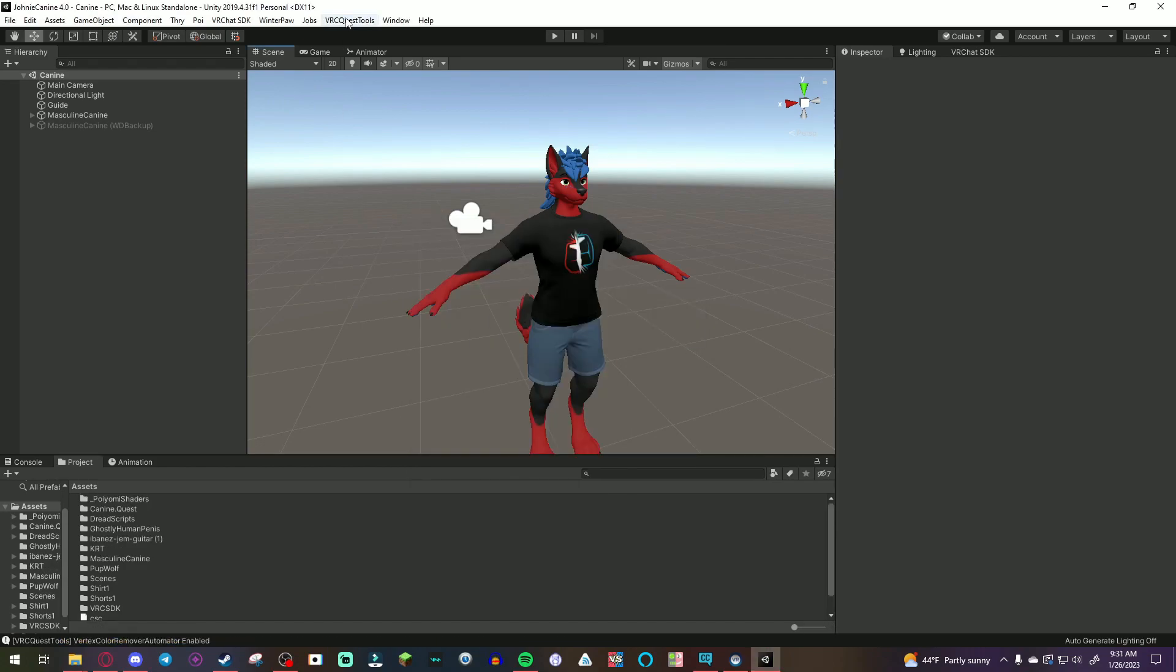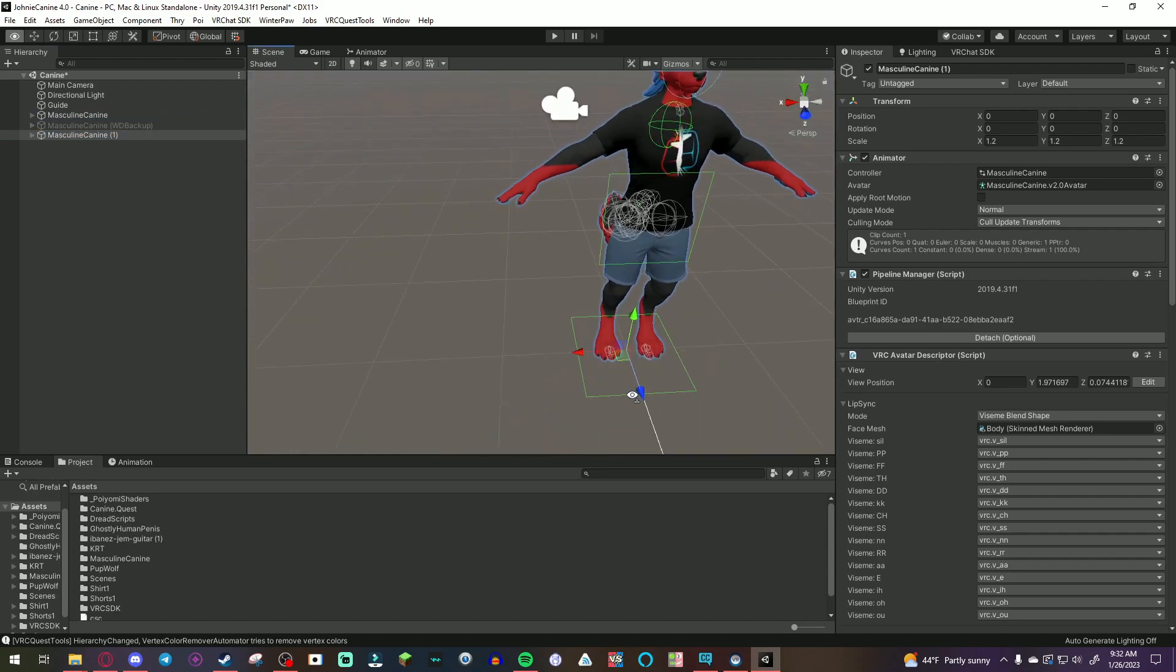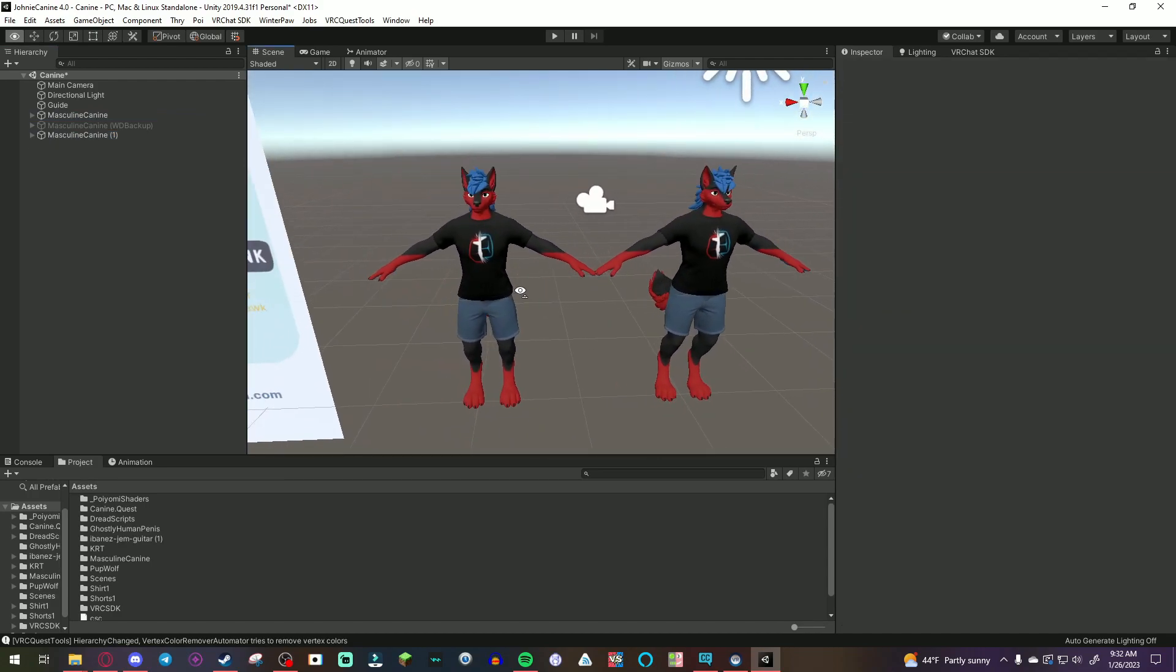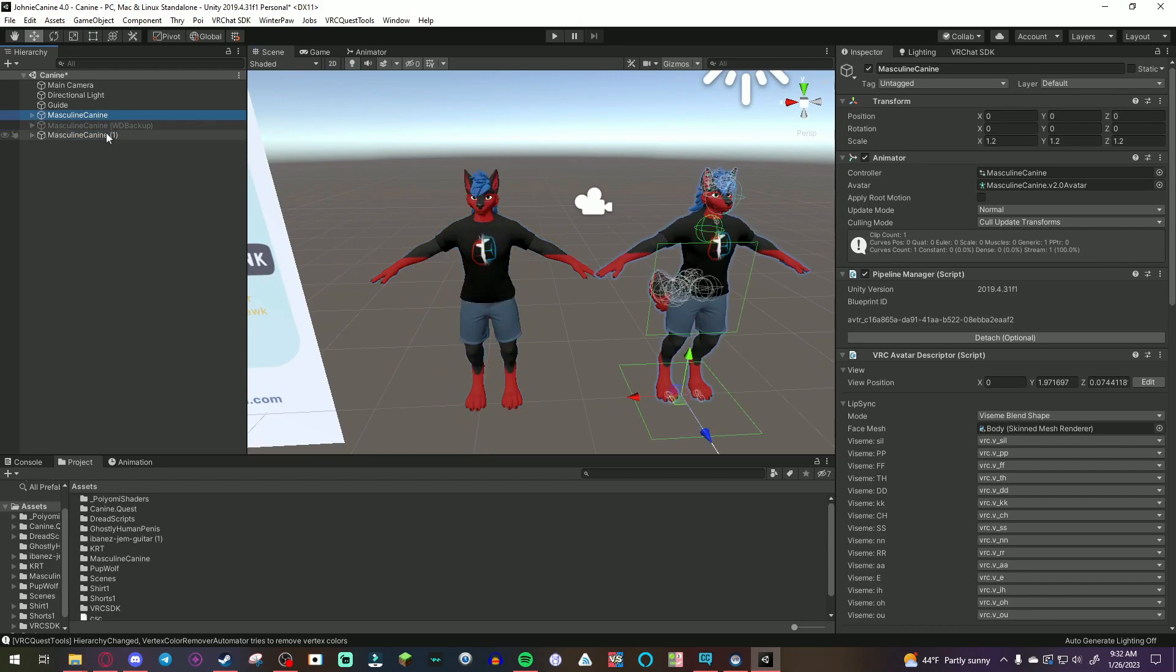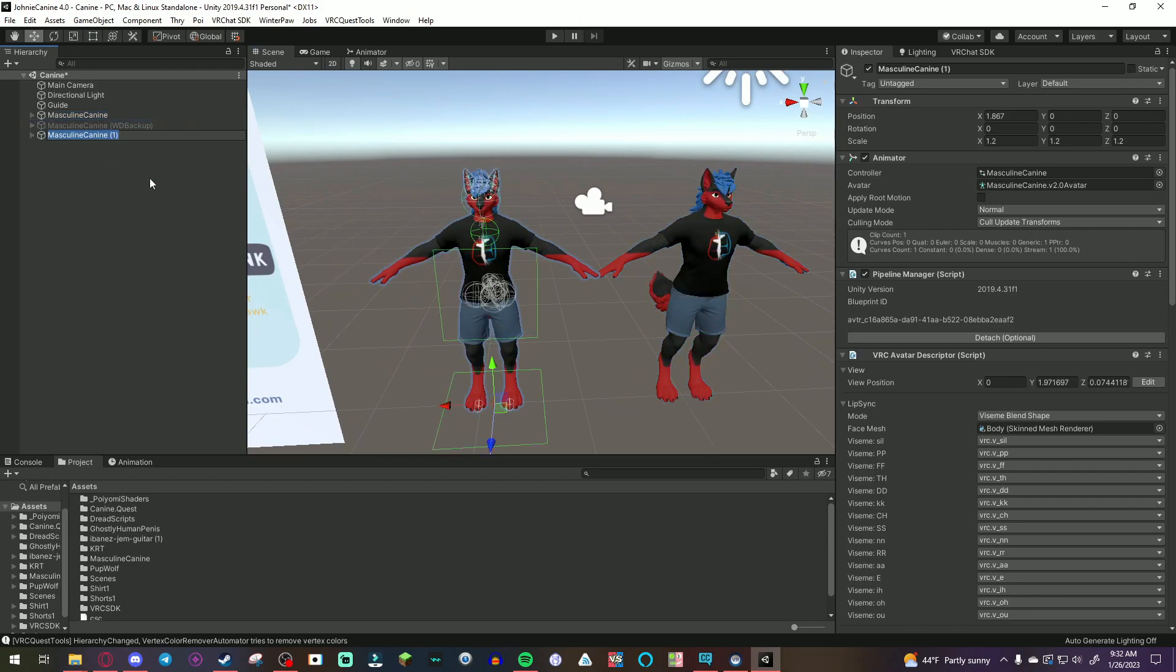So, now that VRC quest tools is here. If you see something about ASTC texture compression or whatever, just X that out. It doesn't mean anything. Don't worry about it. So, what you're going to do, make a duplicate of your avatar. I suggest moving it over. So, here's the duplicate. Here's the PC. In order to remember this, you can rename it quest.